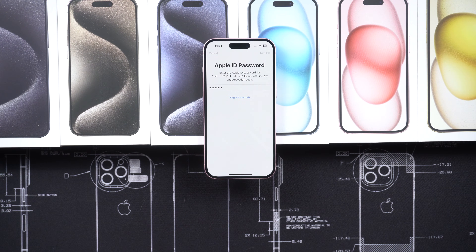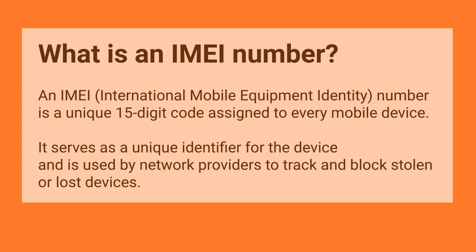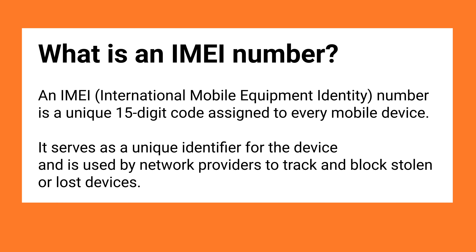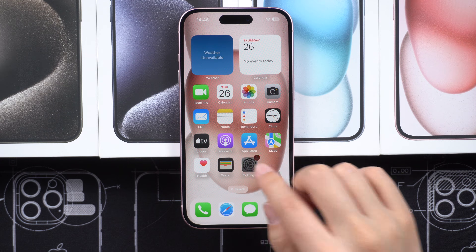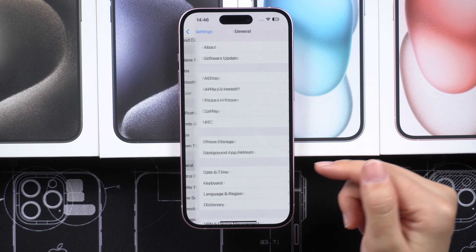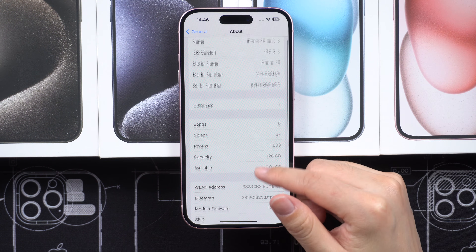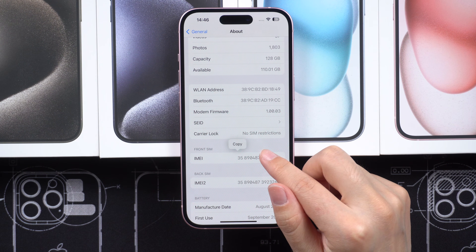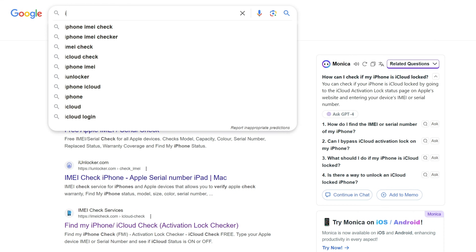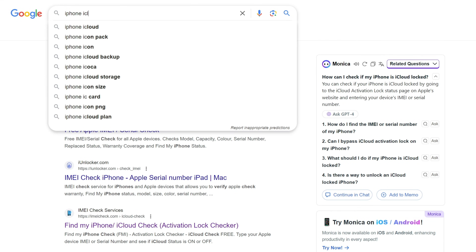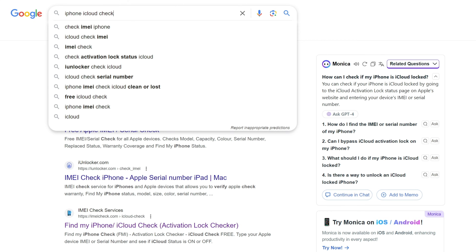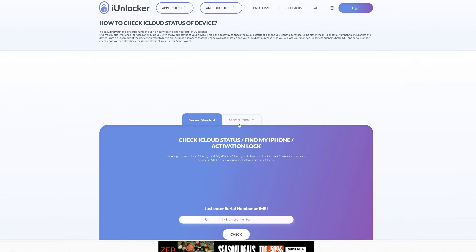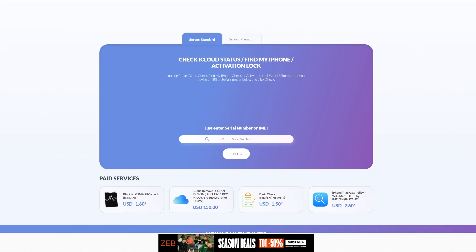However, if you don't have access to the device, you can still check using the IMEI number. The IMEI number is a 15-digit unique identifier attached to any iOS or Apple device. You can find it in the Settings under General About. Copy the physical SIM IMEI number by pressing and holding it, then use the Copy option. Open an internet browser and search for iPhone iCloud check. There are several websites that can check if someone is logged into a device by running an IMEI number check.